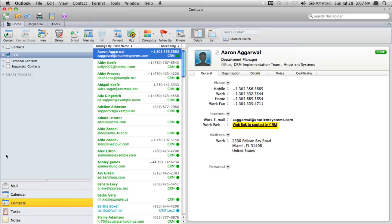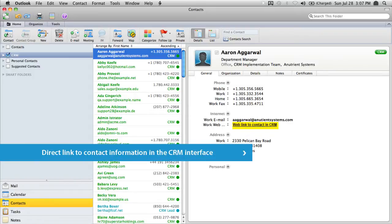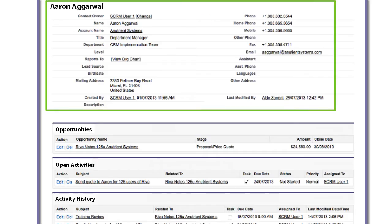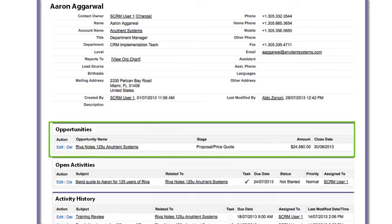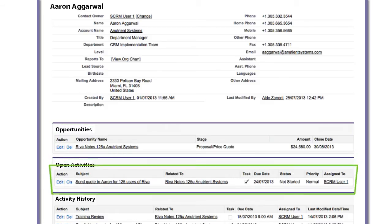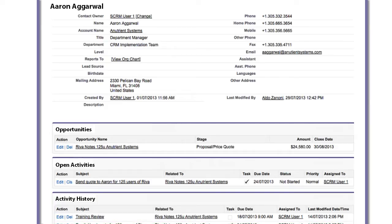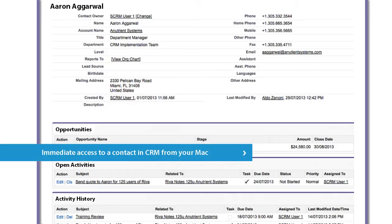One important feature to note is the Riva Contact Connect link. This advanced feature is a link that takes you from your Exchange client directly to the contact information in CRM. Select the connect link and we see all of the CRM information related to the contact, including any opportunities, open activities, activity history, and more. The Riva Contact Connect link functionality is well appreciated by users because it saves them time and gives them immediate access to a contact in CRM from their Exchange client.